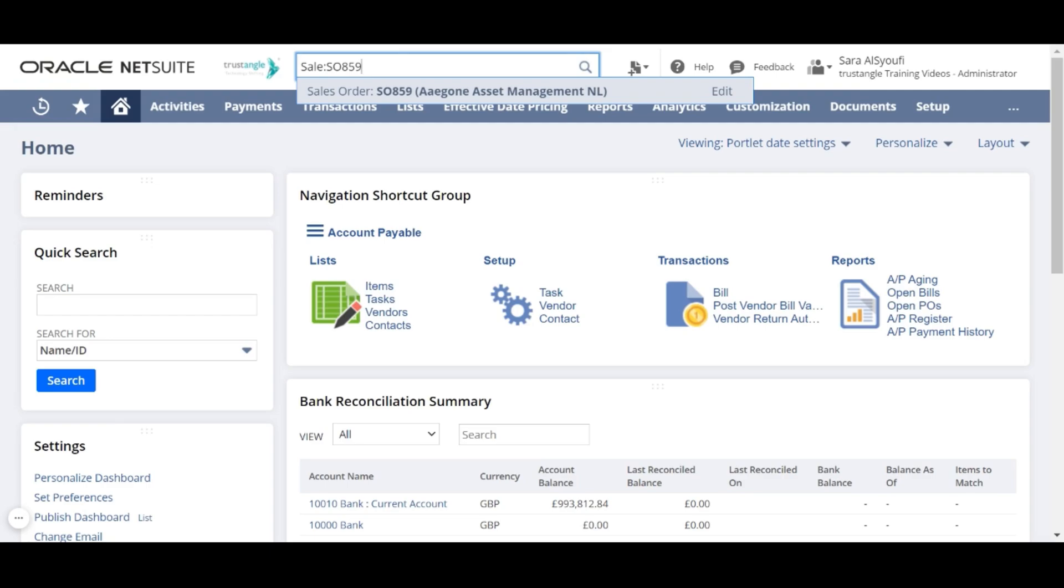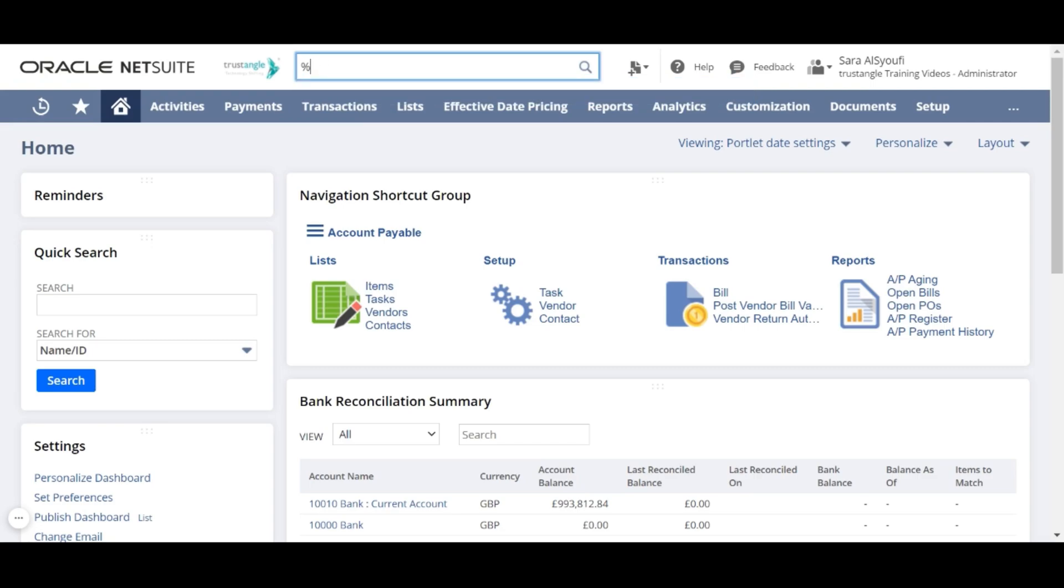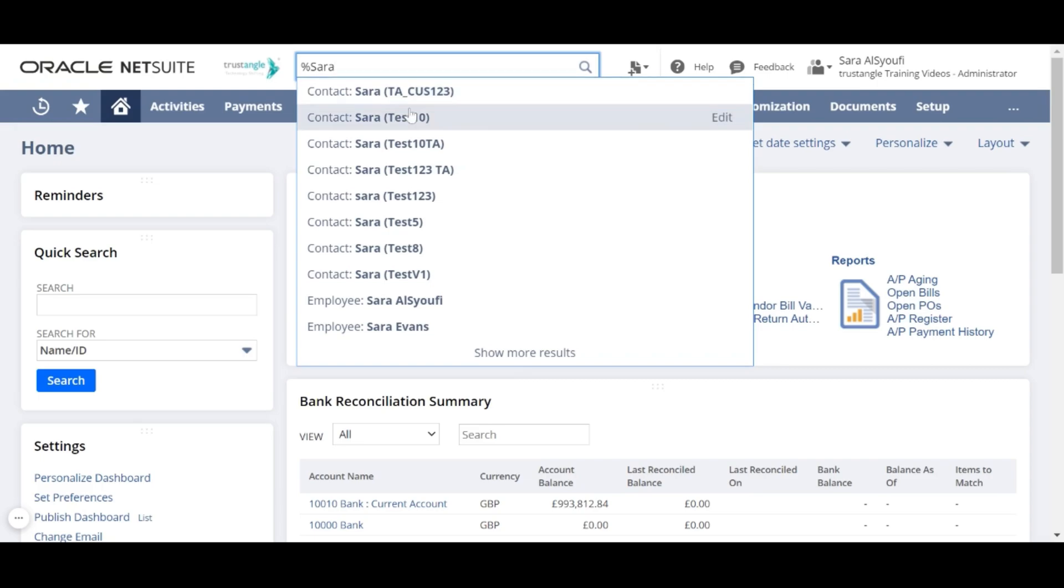You can also search without using the prefix, and in this case it's better to use the percentage sign for transactions, entity, and anything you are looking for and have access to in NetSuite.